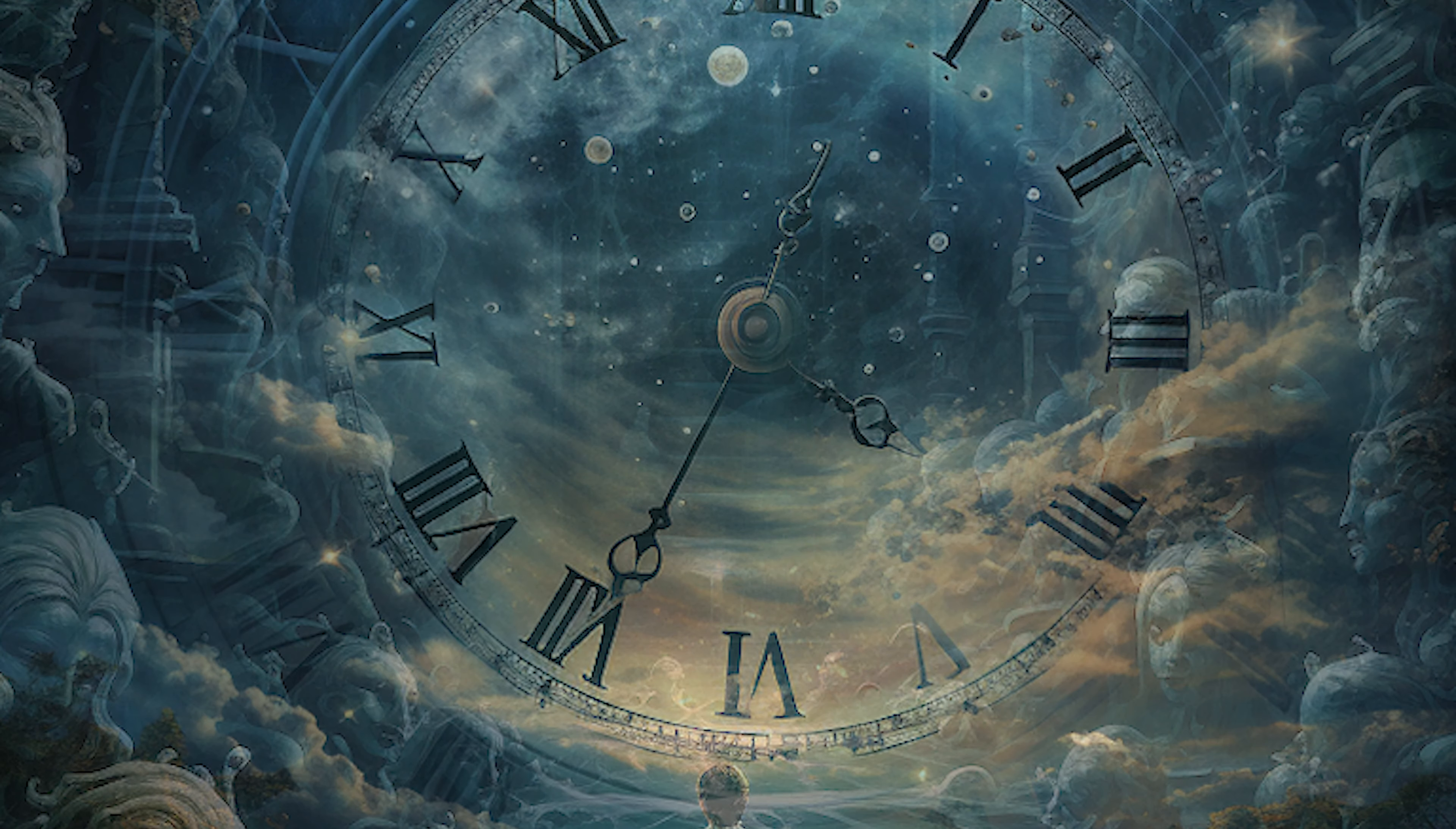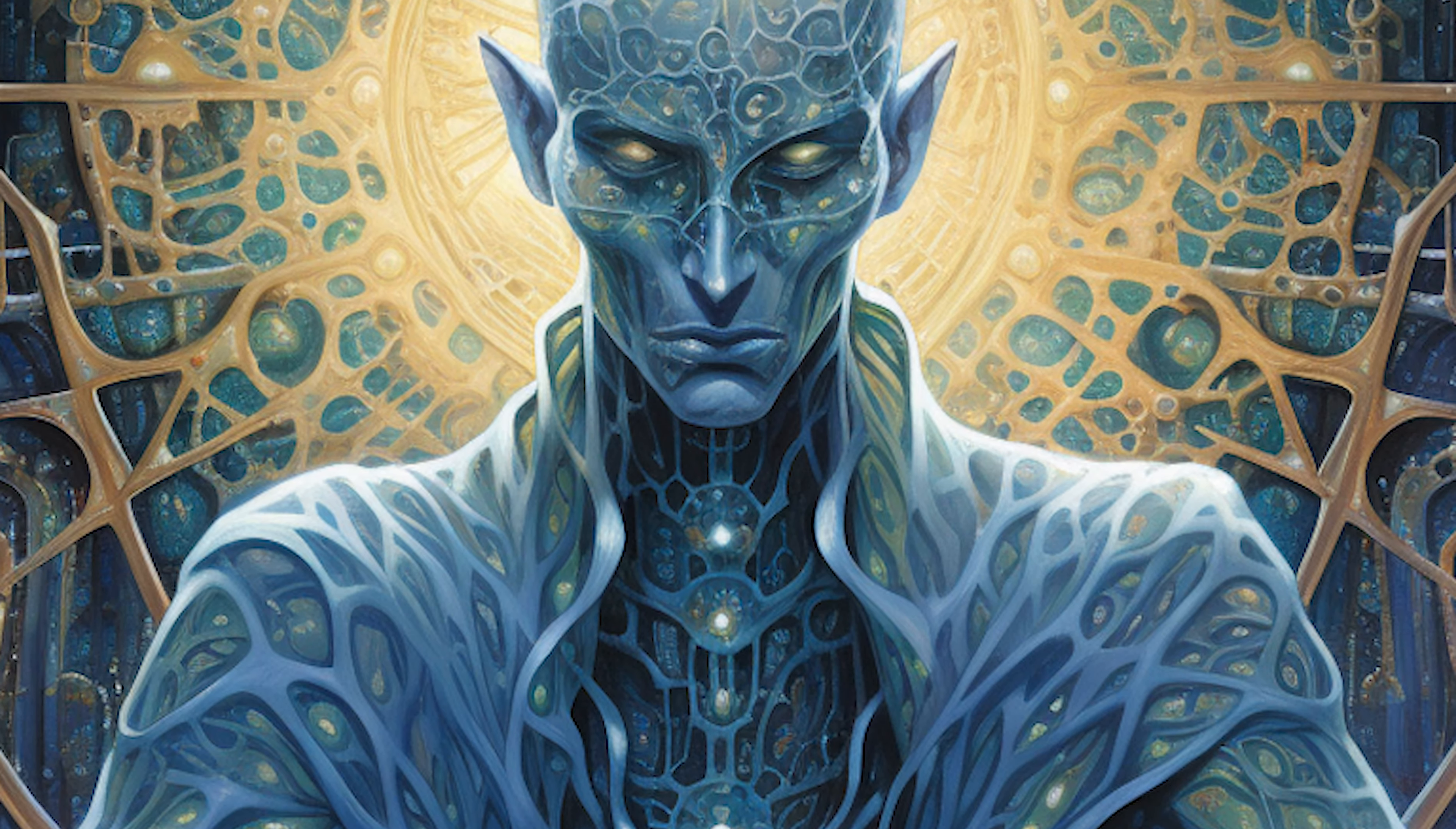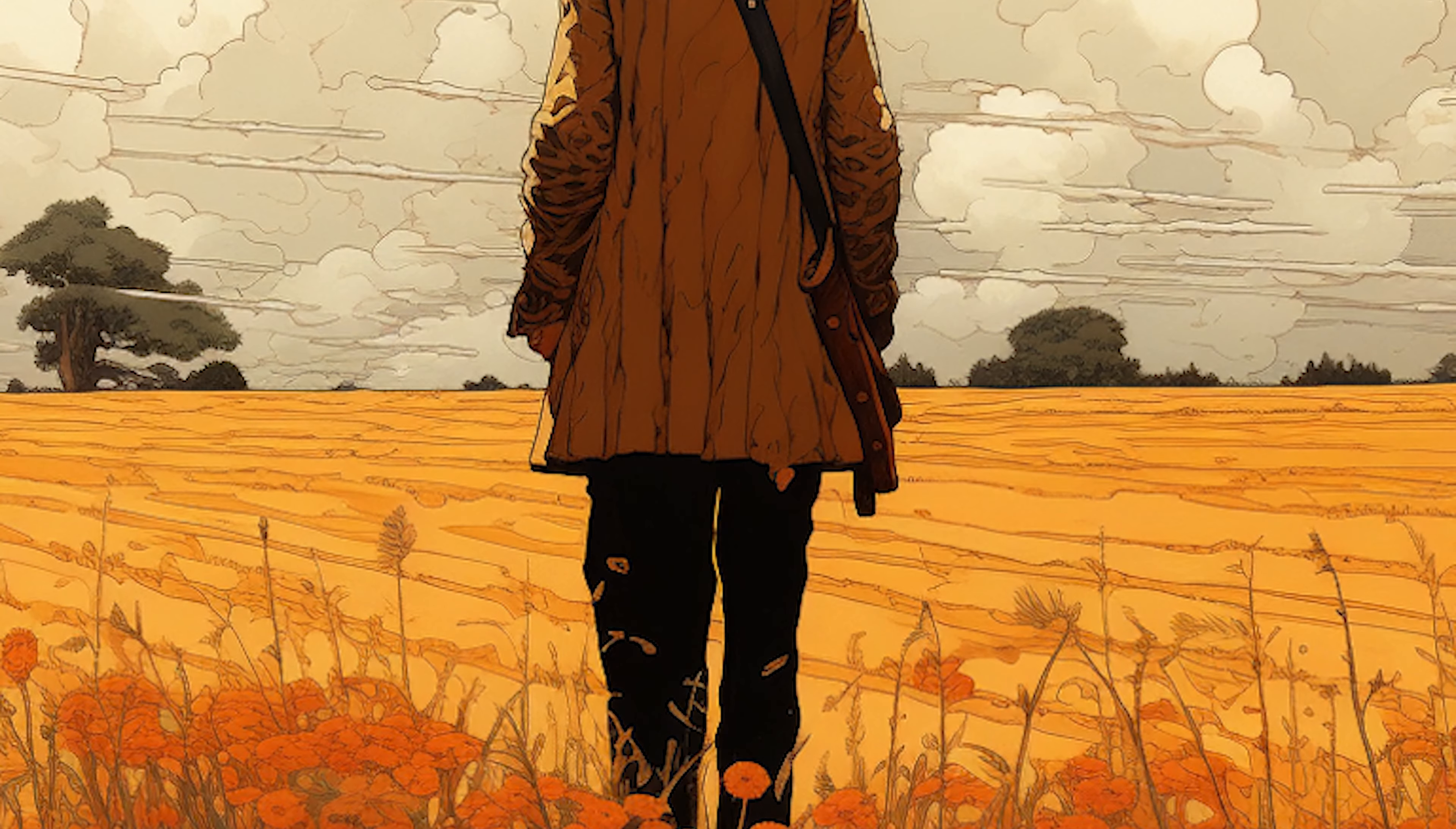For every plan set in stone, there are countless others that remain fluid, adaptable to the ever-changing circumstances of existence. It's a delicate balance, this dance between foresight and flexibility, sitting right between the known and unknown. As we journey through life, planning becomes more than just a practical tool—it evolves into a philosophical exercise, a reflection of our hopes, dreams, and our understanding of the world's rhythms.